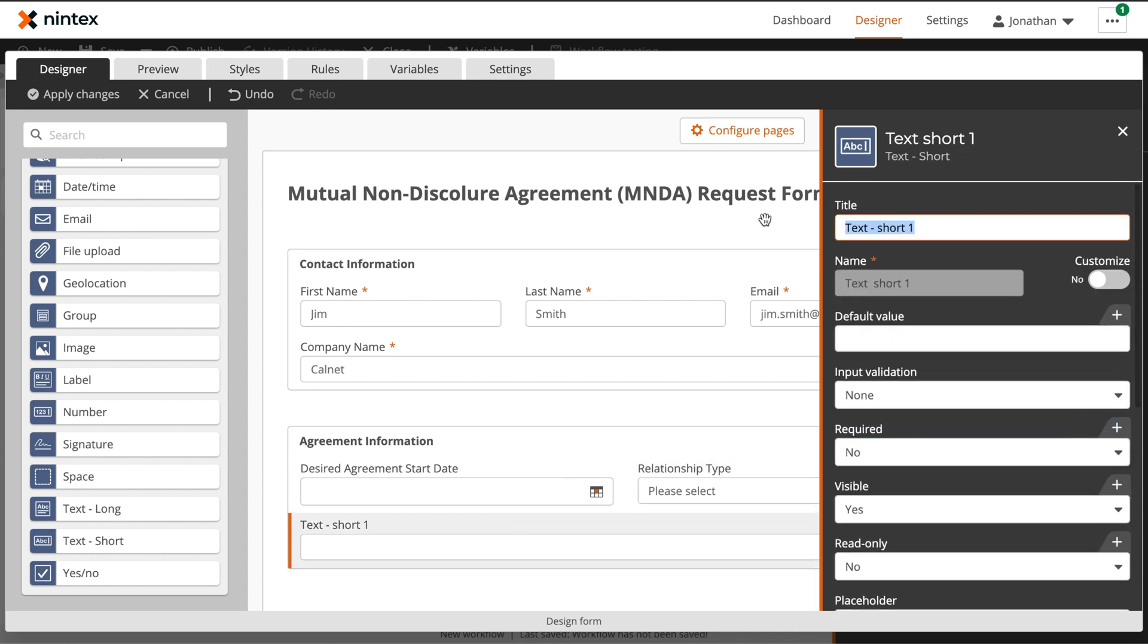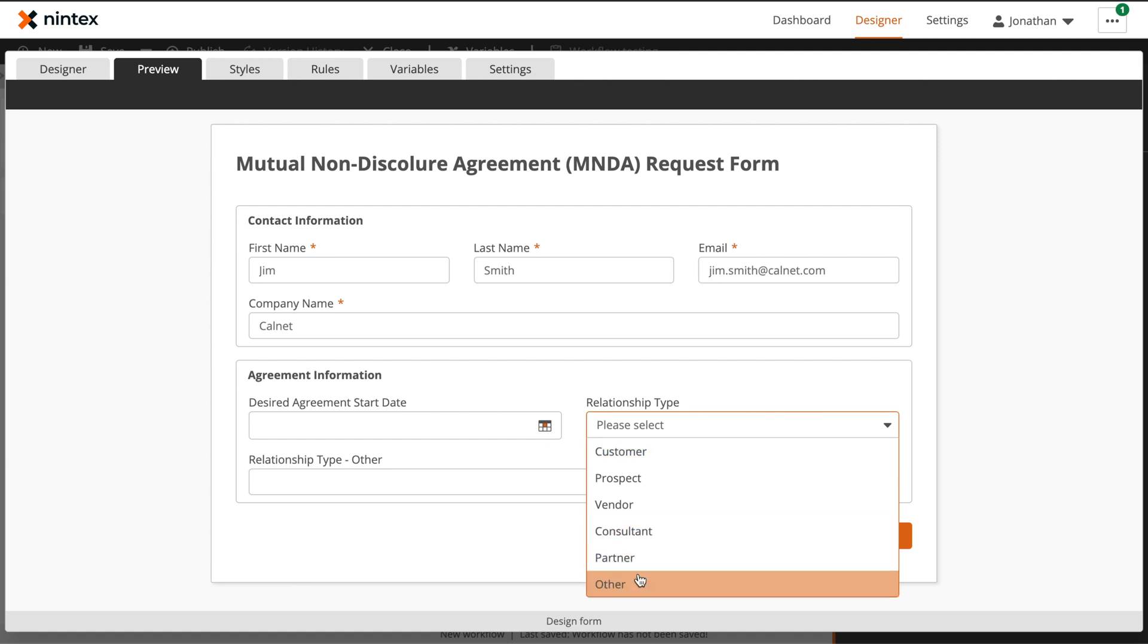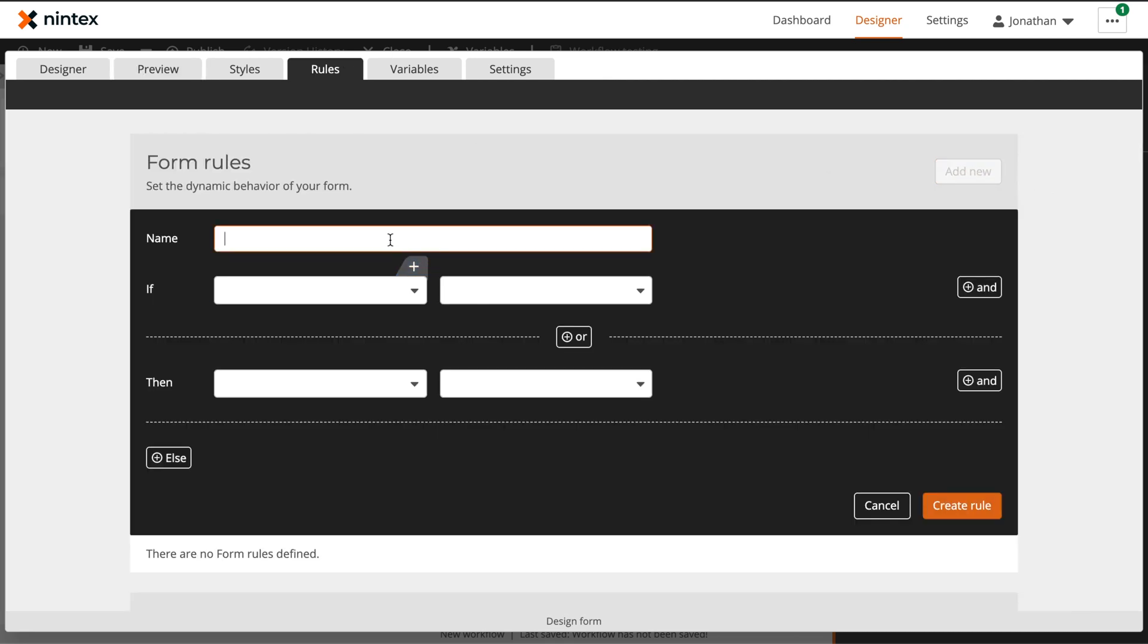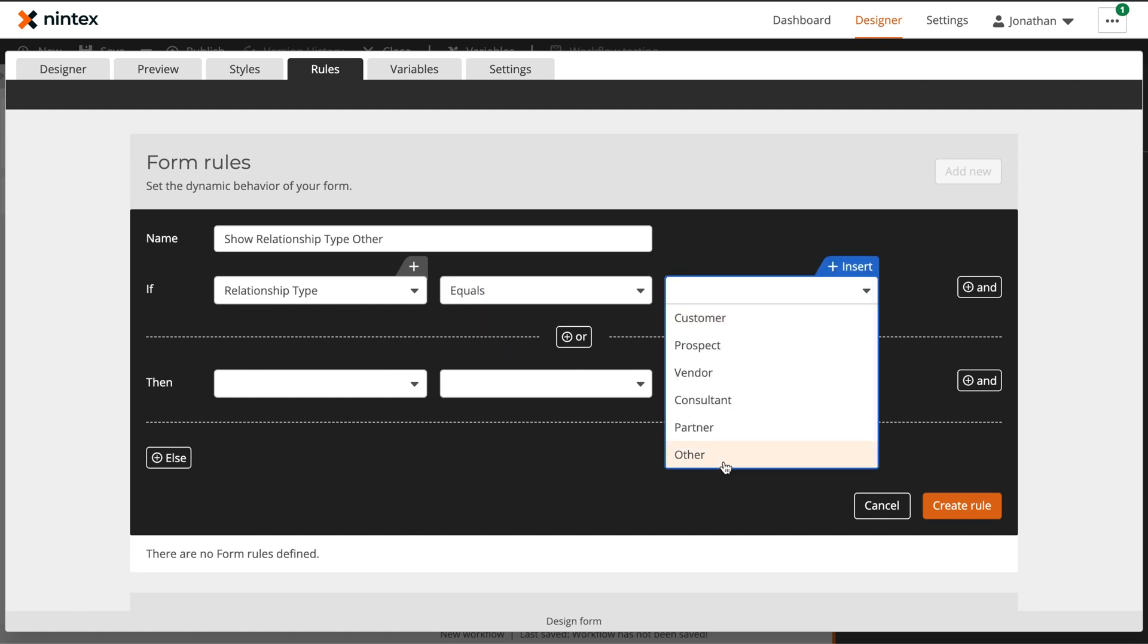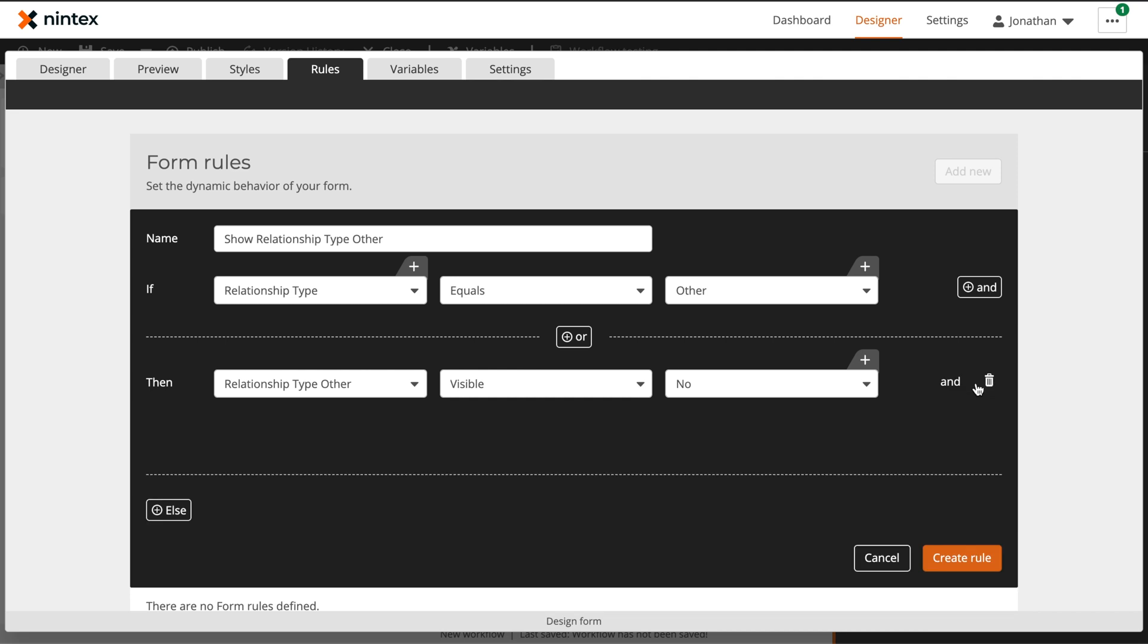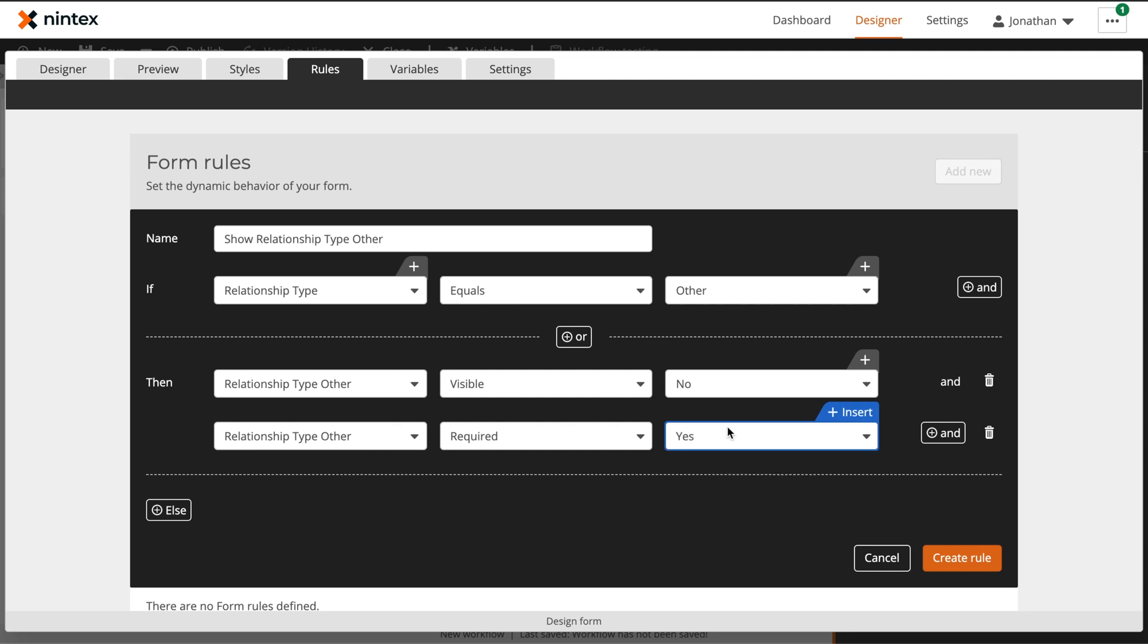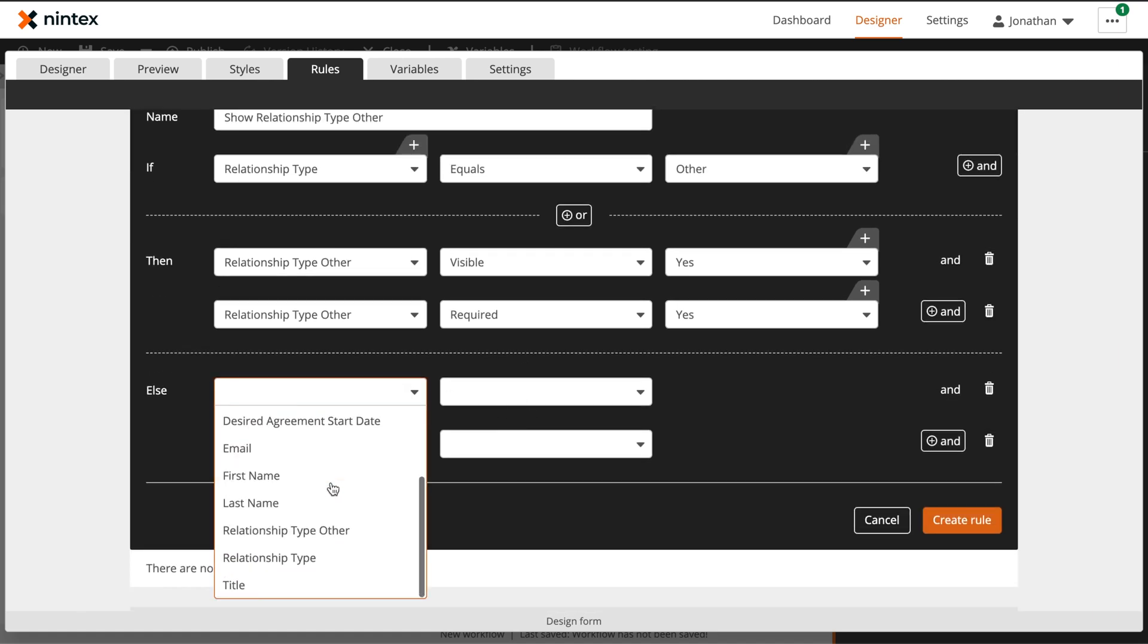Now, with our final field of relationship type other, we only want this to show when relationship type is set to other. So how do we do this? Well, to hide or show fields on Nintex forms, we will use rules. So let's take a look at how we can configure a rule to hide or show the relationship type other field on our form. Within the rules tab, we'll select add new next to form rules. We'll give this rule a name of show relationship type other. Rules within Nintex forms are really designed as an if and then a then outcome. So in this case, we'll say if relationship type is equal to other, then we want our relationship type other to be visible and required. Else we want our relationship type other to not be visible and not be required.